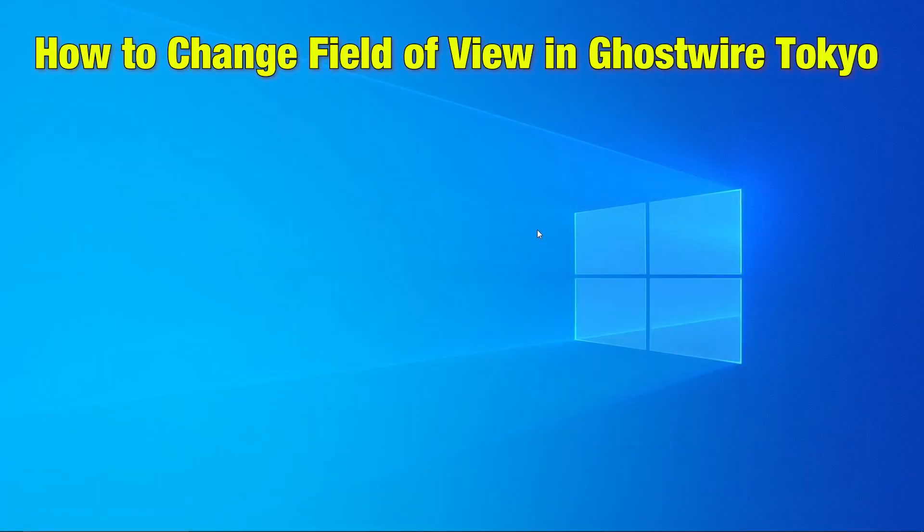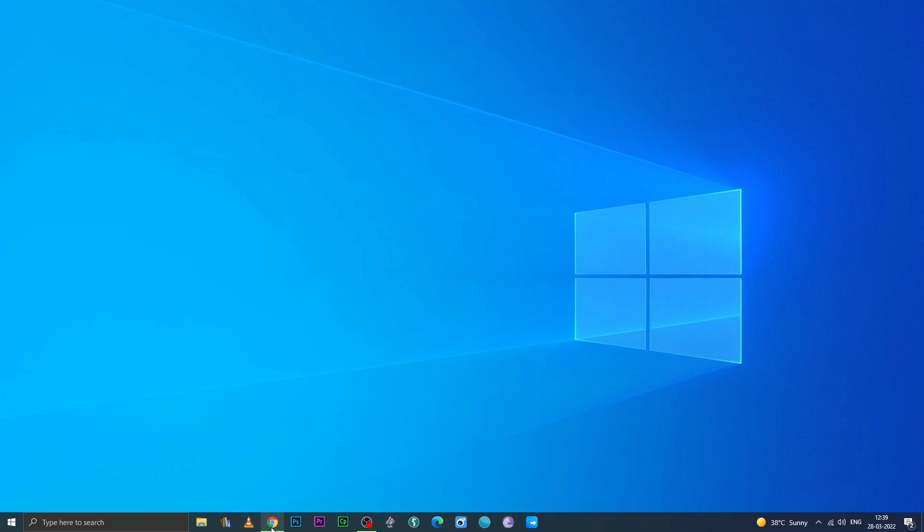Hi guys, today we are going to see how to change field of view in Ghostwire Tokyo.